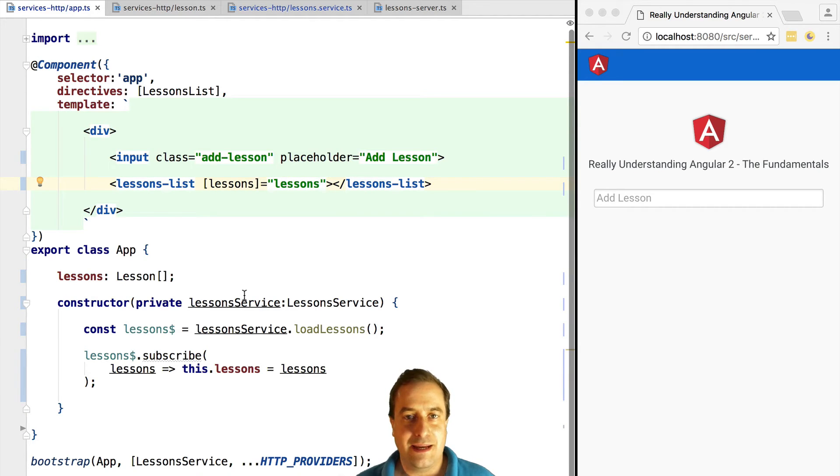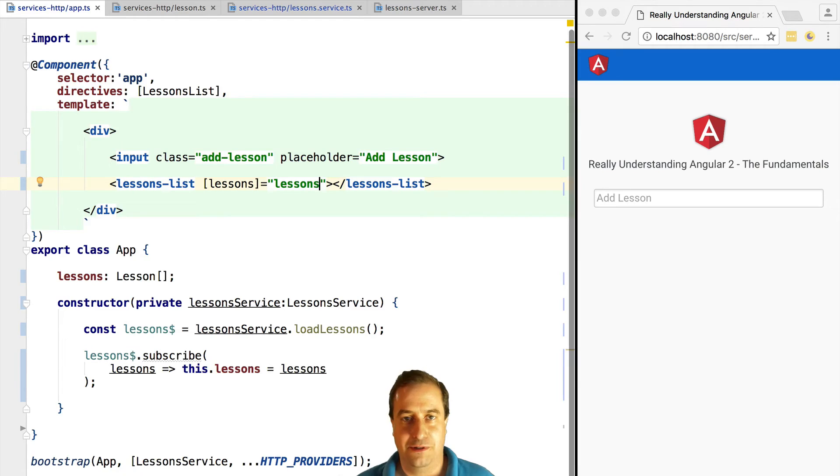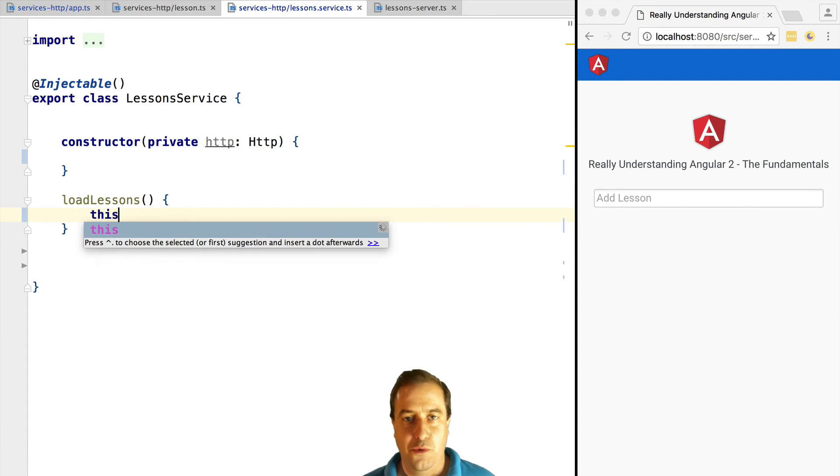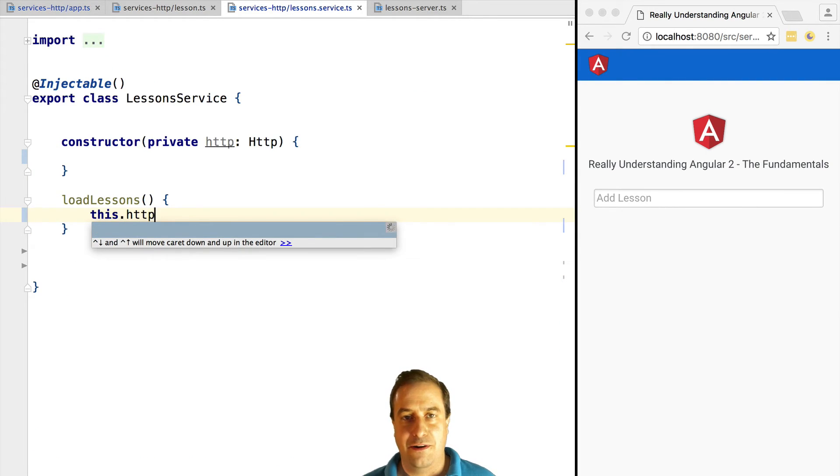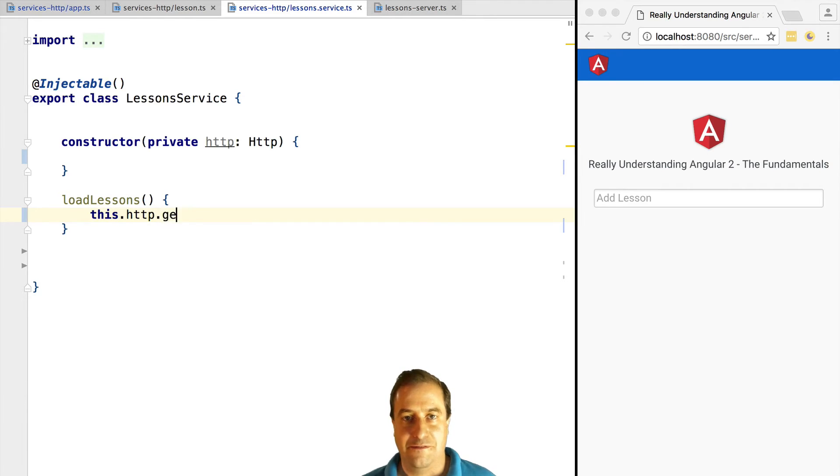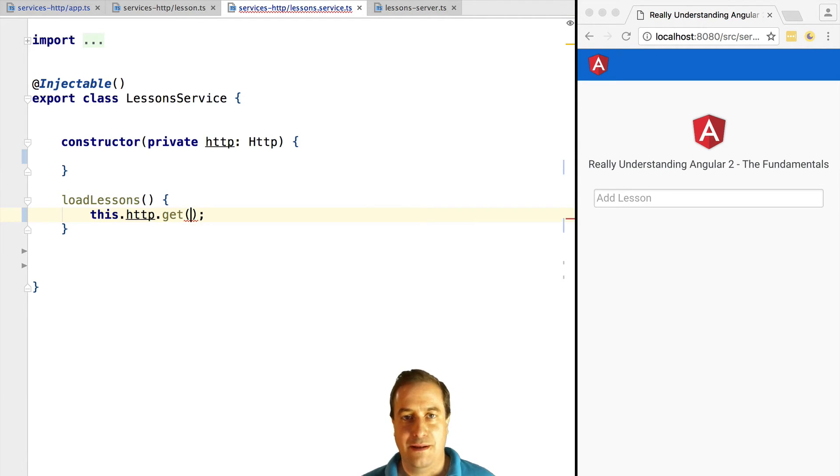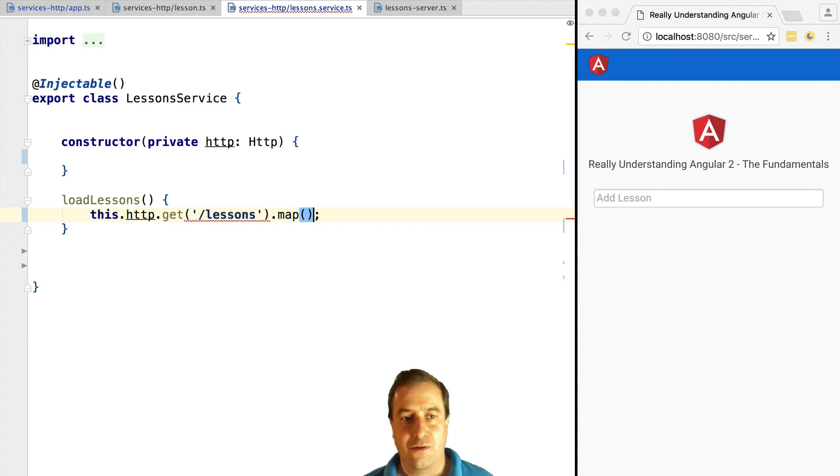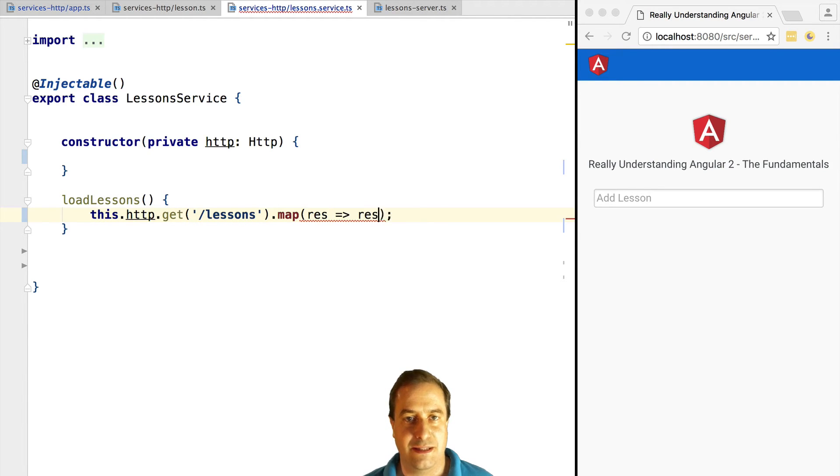Let's now implement the loadLessons method in our lessons service. What we're going to see here is typical of how service layers are often implemented. This is just an option - there are other options. We're going to call HTTP. So HTTP stays inside the service layer and it's not used directly by the components.